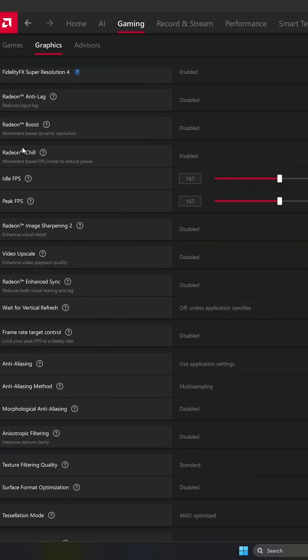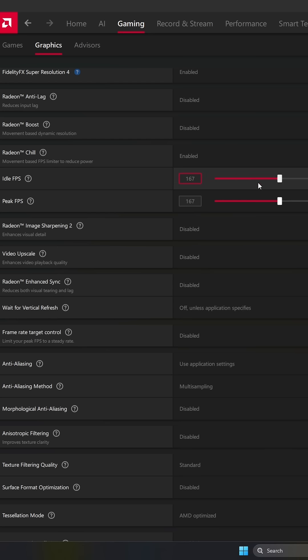I like to use Radeon Chill and lock my FPS at 167, so minus 3 versus my refresh rate. So my refresh rate is 170Hz to stay in my FreeSync range. Also, normally my GPU utilization will be at like 90% depending on the game. You don't want your GPU at 100% because you will reduce the input lag if you're lower than 100%.